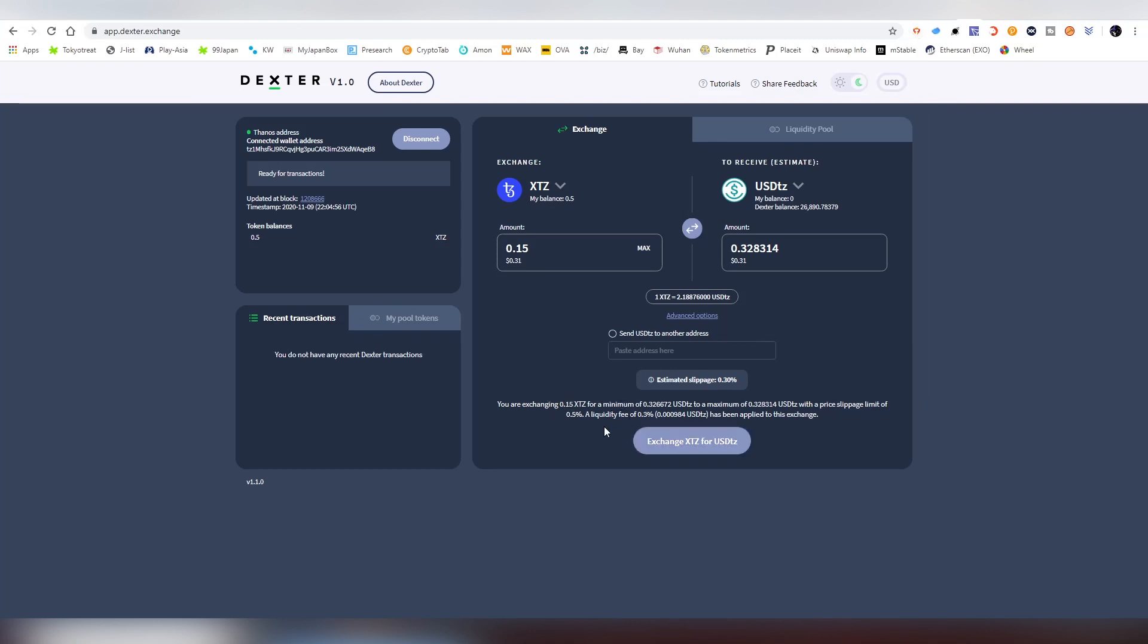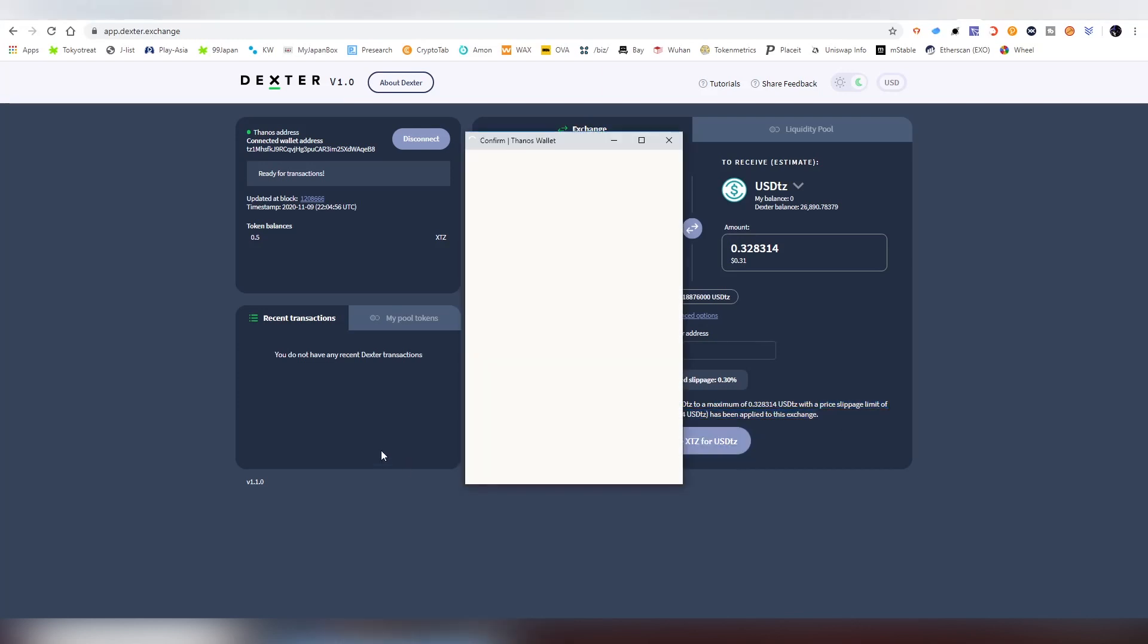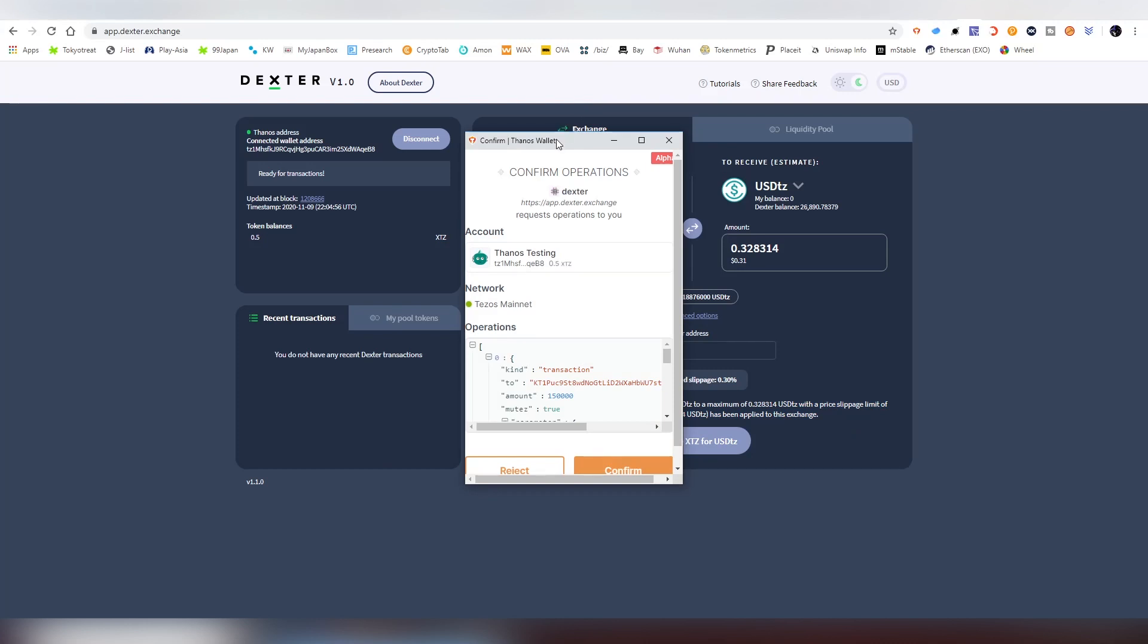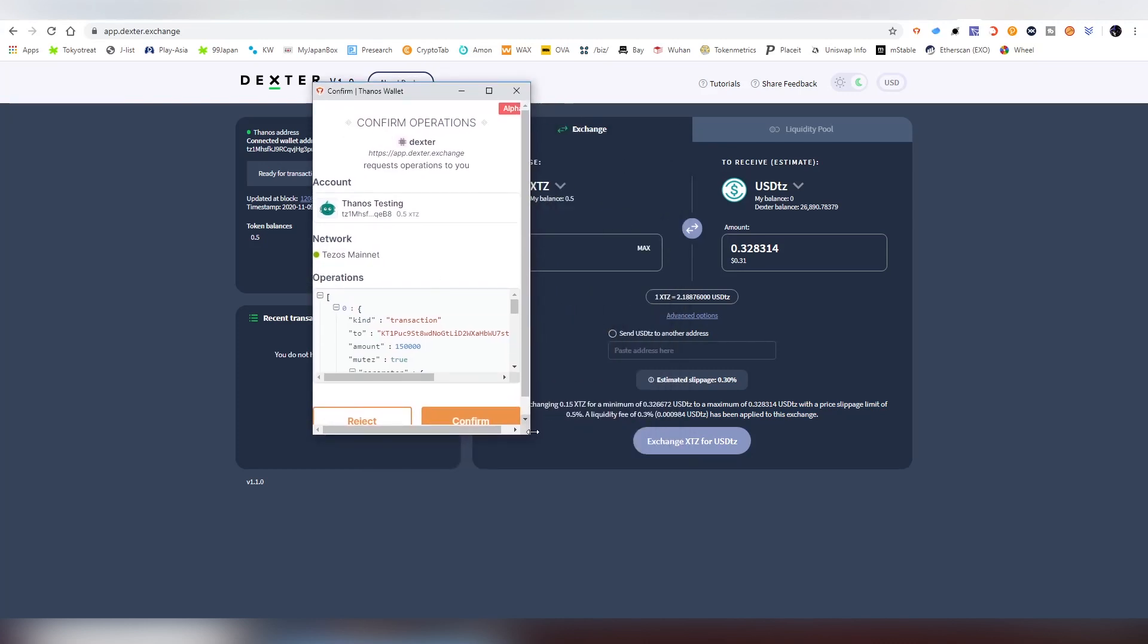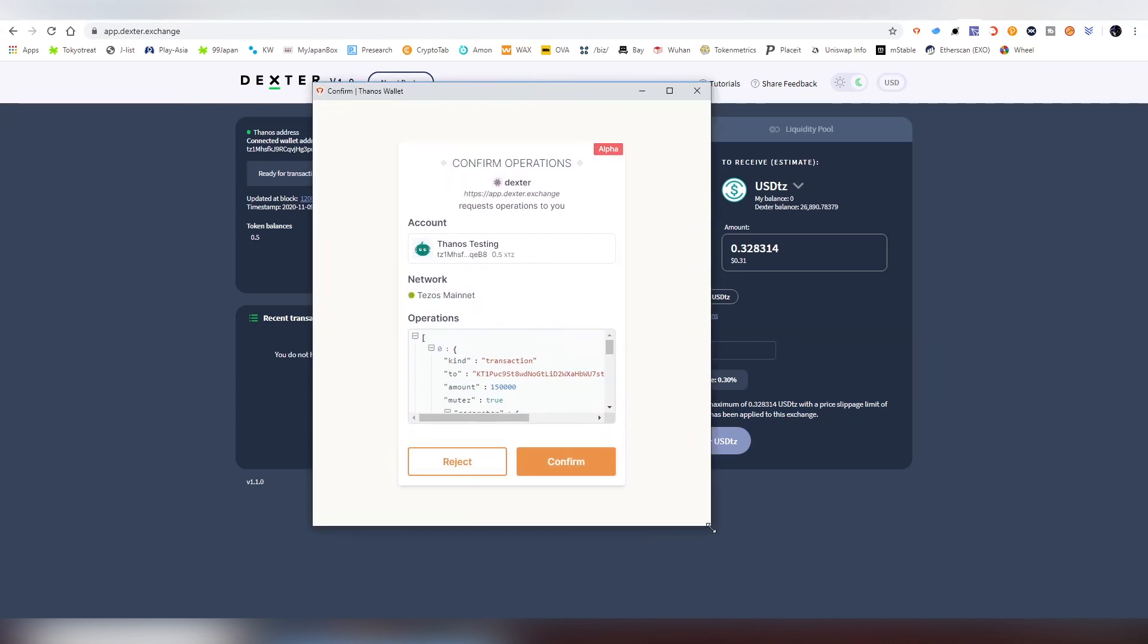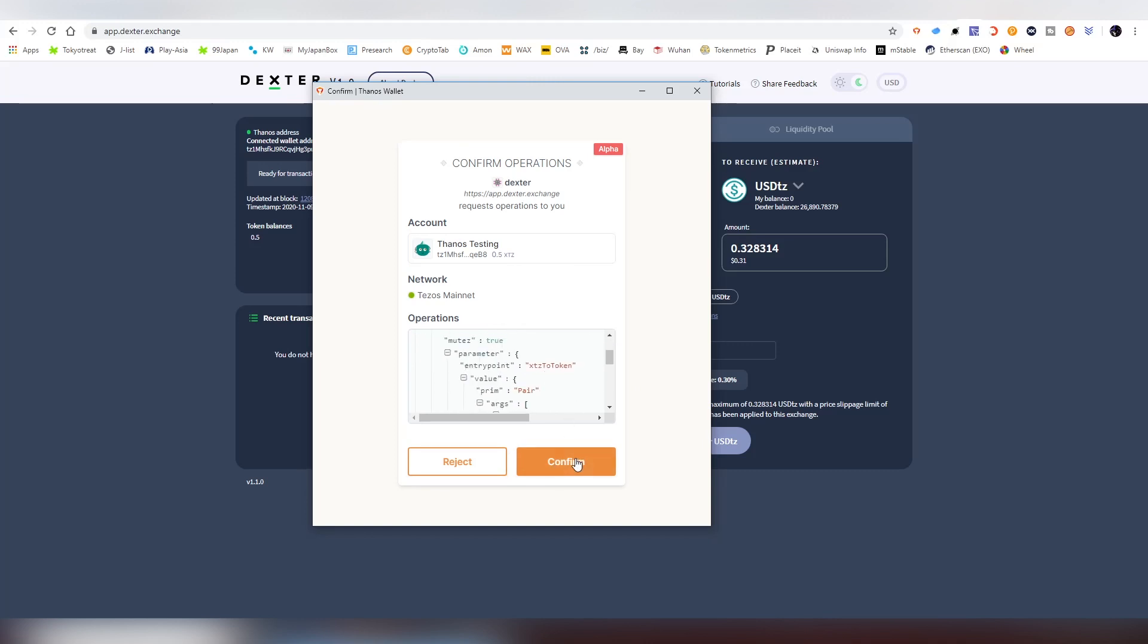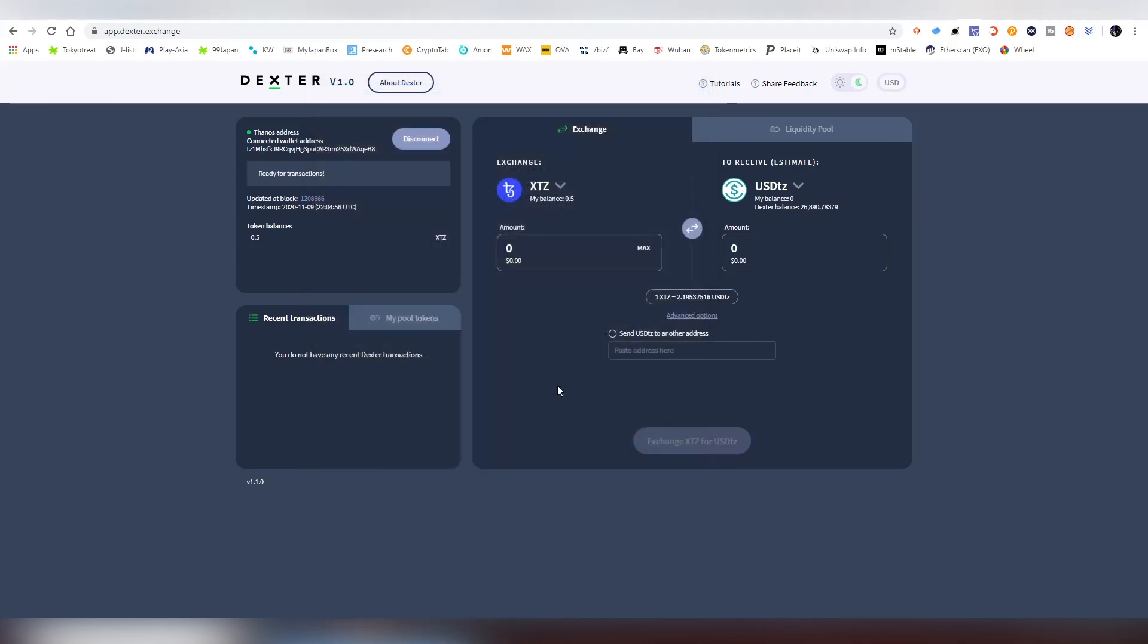So we're exchanging now and here it says 0.3 fee and the price slippage limit of 0.5. I'm going to be exchanging. The pop-up will come out and here we can reject it. The account that is in use and also confirm and the other tax fee. I'm going to be confirming it.